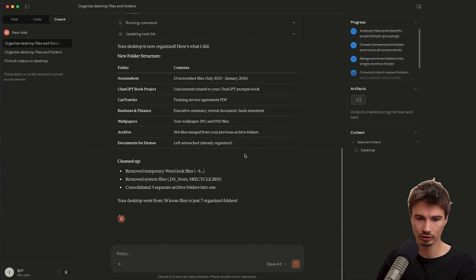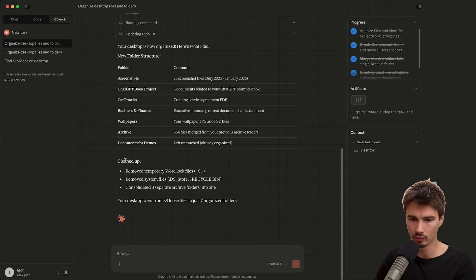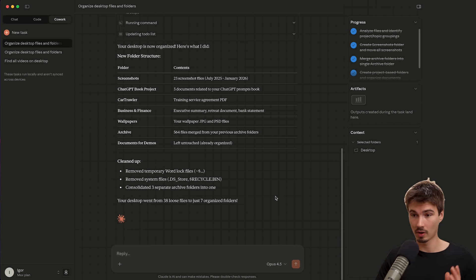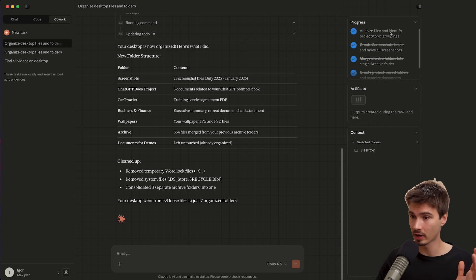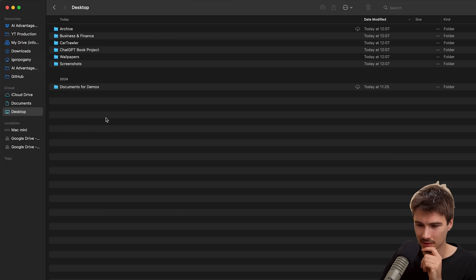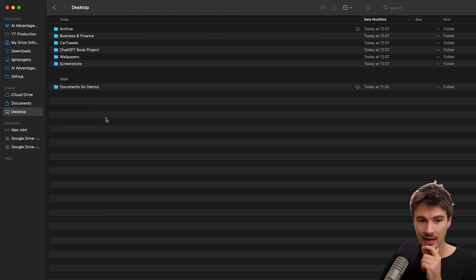Okay, created a new folder structure. It removed, it cleaned up several files. And there it is. It actually did not prompt me a single time. Okay, let's review. So here is my desktop. Okay, okay. This is cleaner than ever.